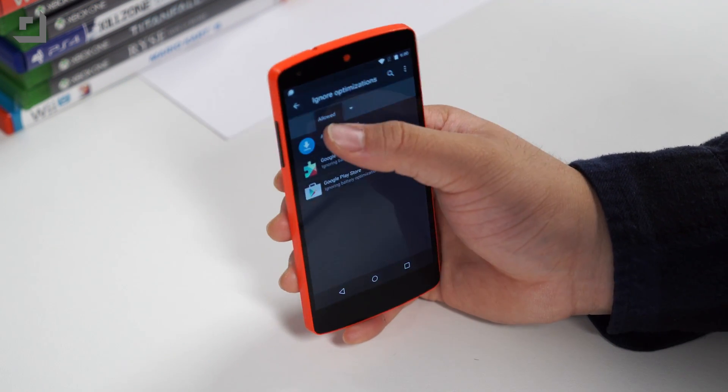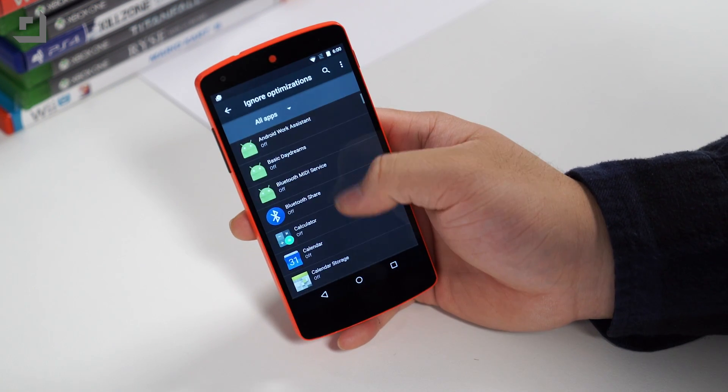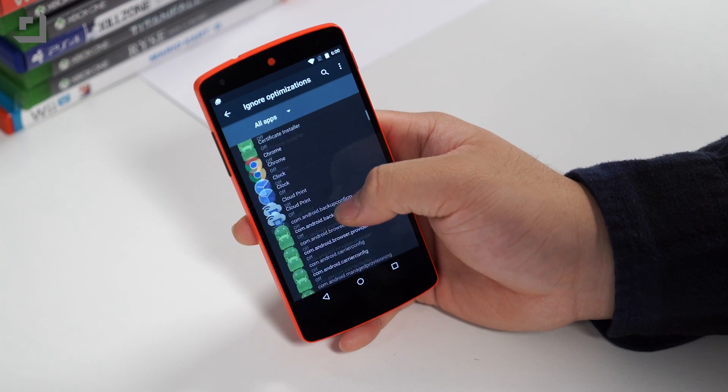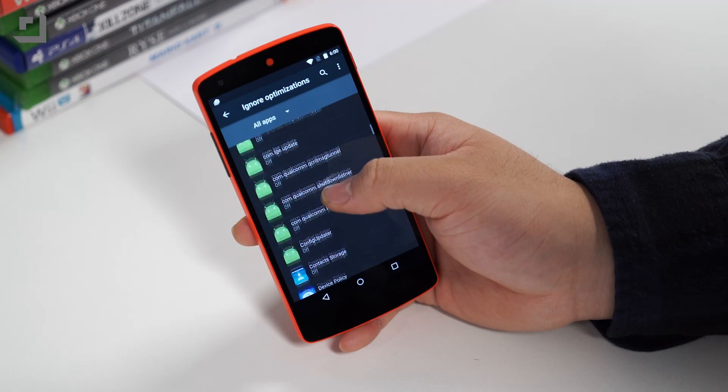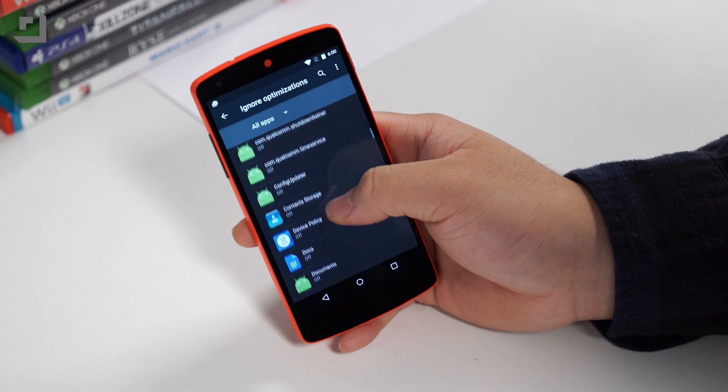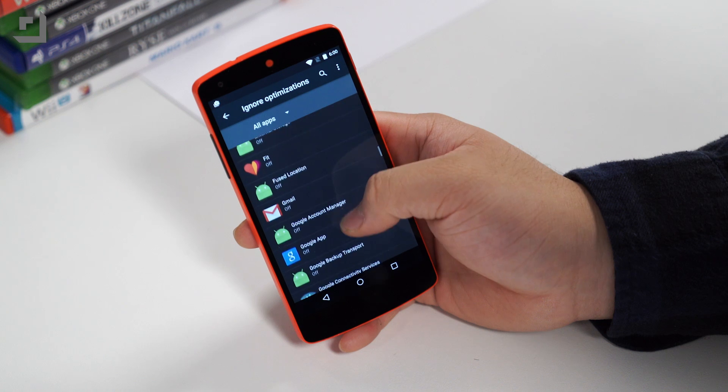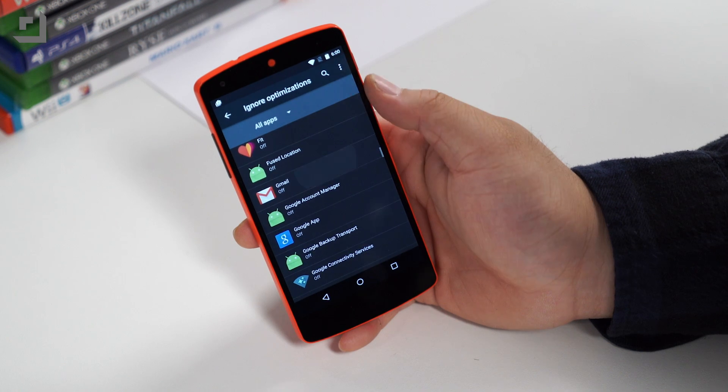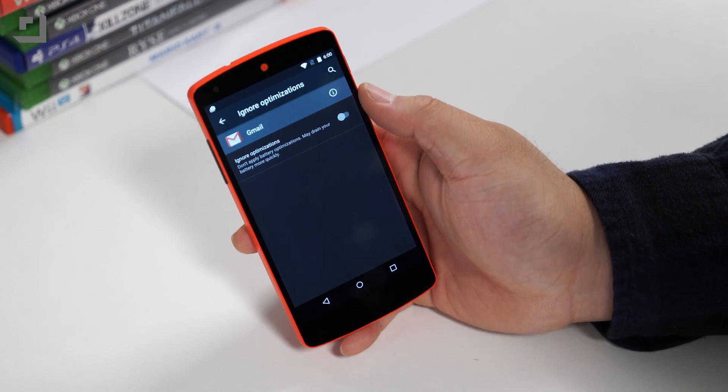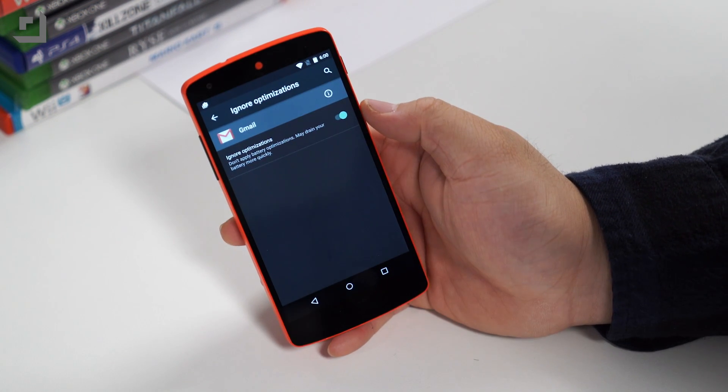However, if you want a certain app to ignore Doze and want it to run in the background at all times, you can disable Doze on a per-app basis by heading into settings, battery, ignore optimizations, and going into all apps. It's a nice feature to have, though we don't really see an advantage for this feature just yet.